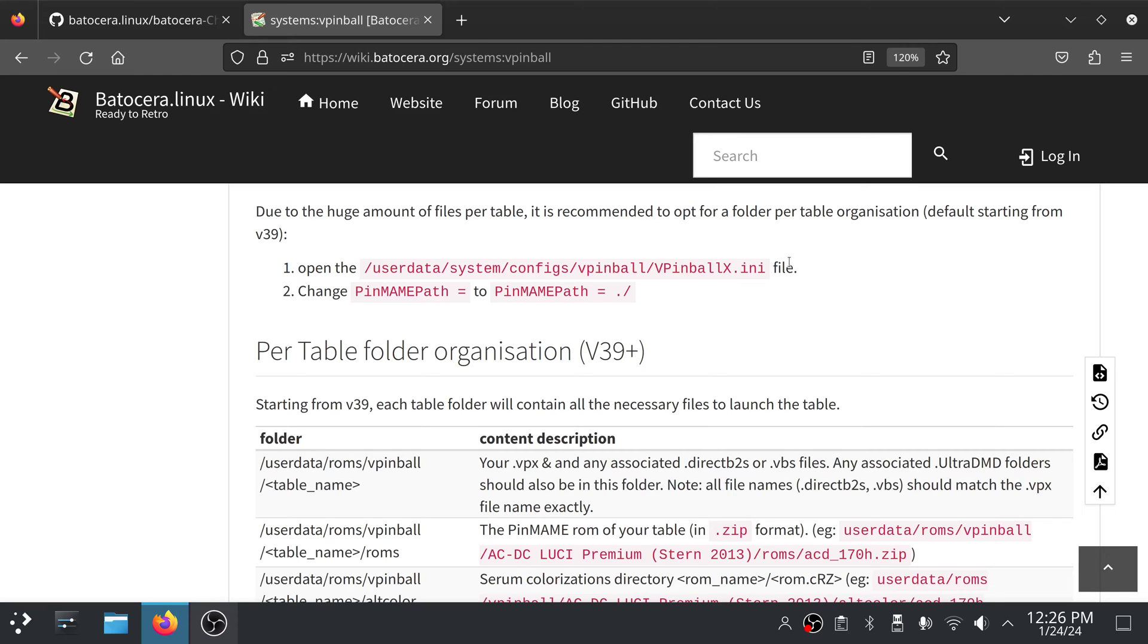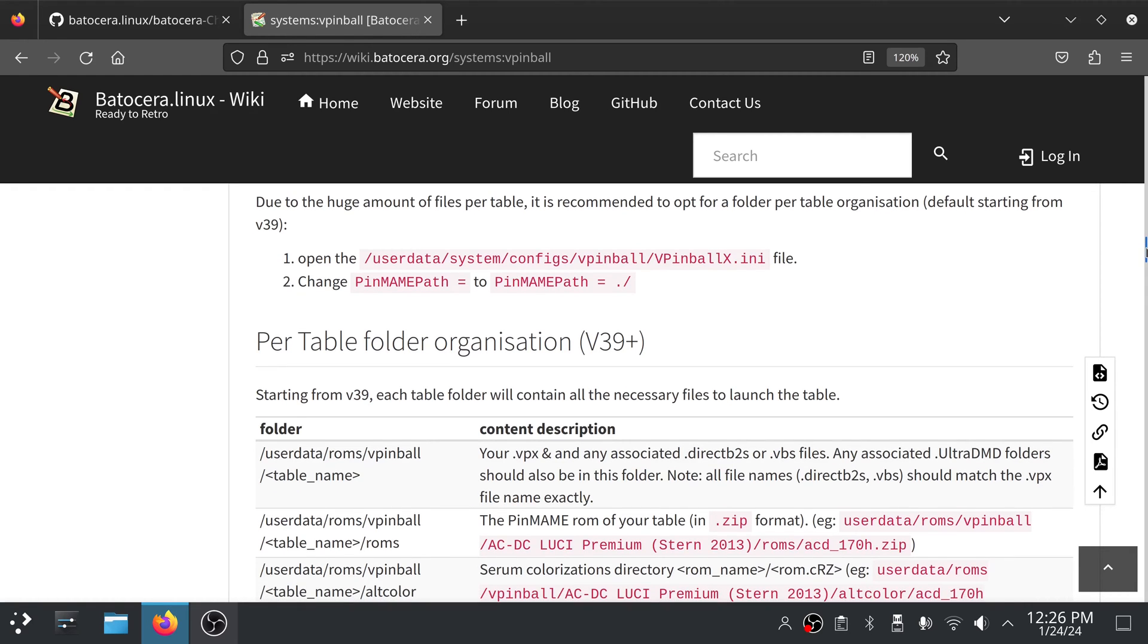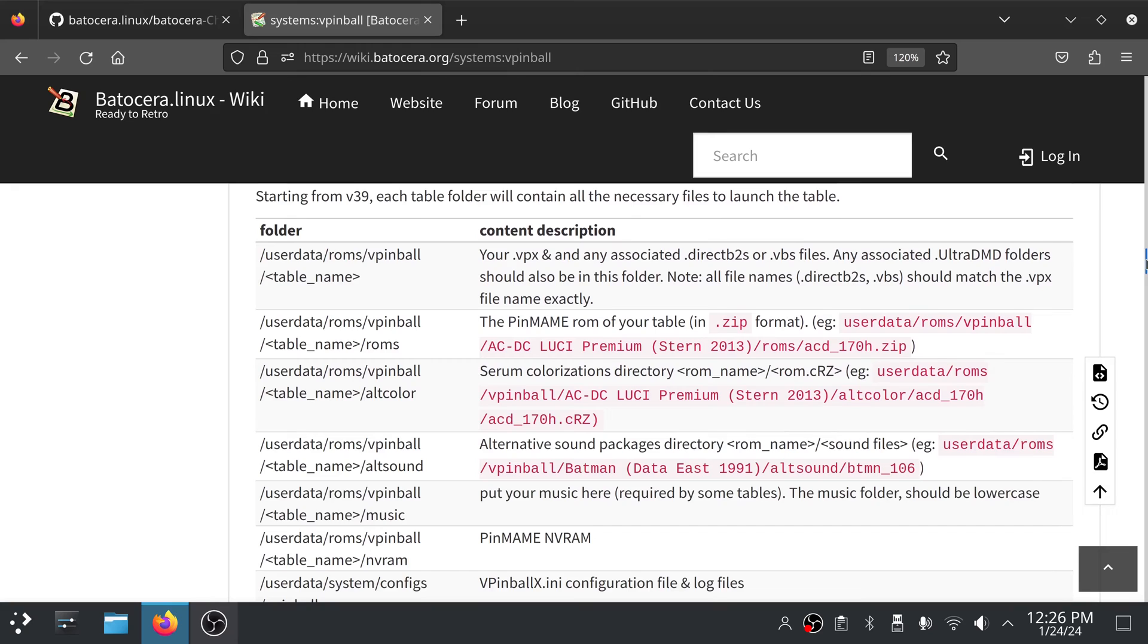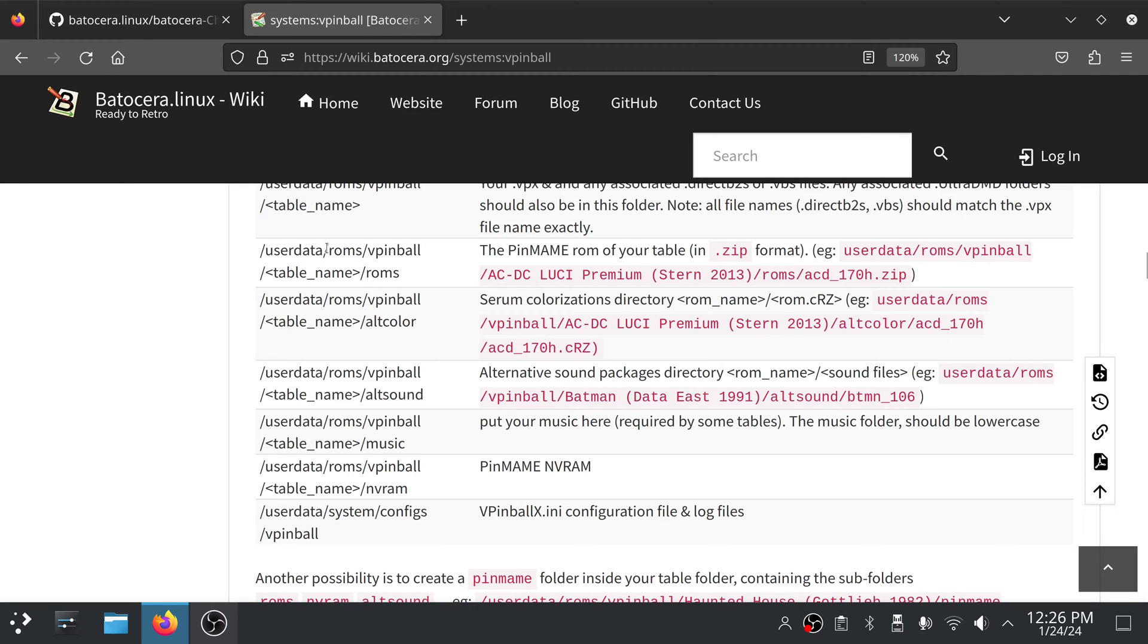So under user data, ROMs, vpinball, you'll have a folder for one table. Inside that folder, you'll have your VPX file and any other associated files like your VBS file or a direct B2S file. What's really new is also inside that table name folder, you'll want a ROMs directory.